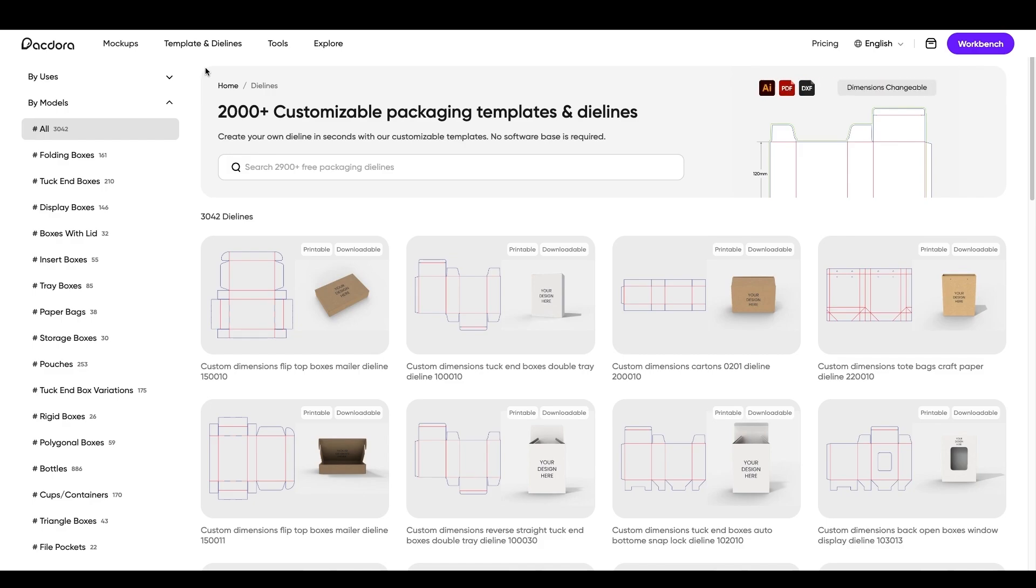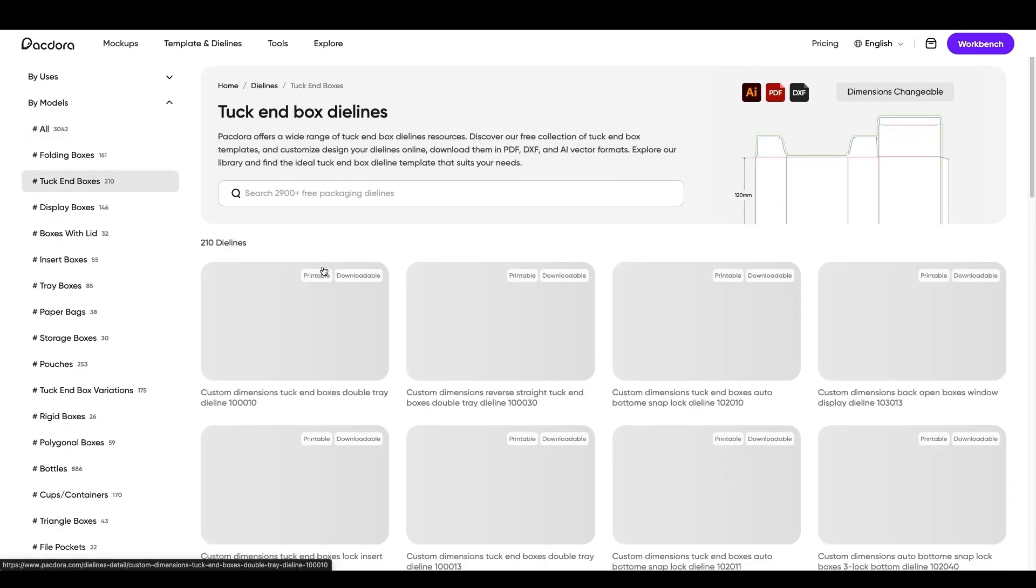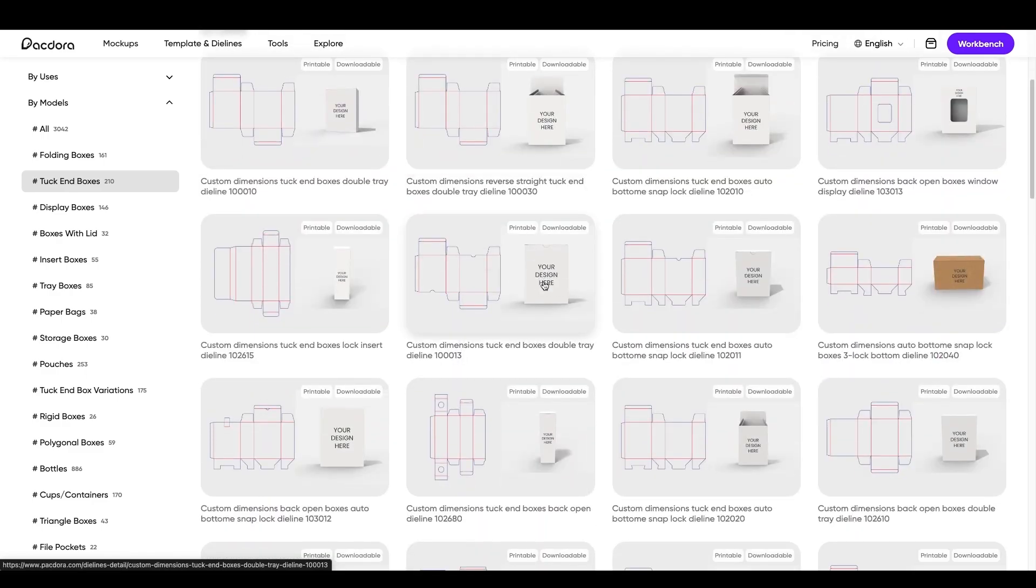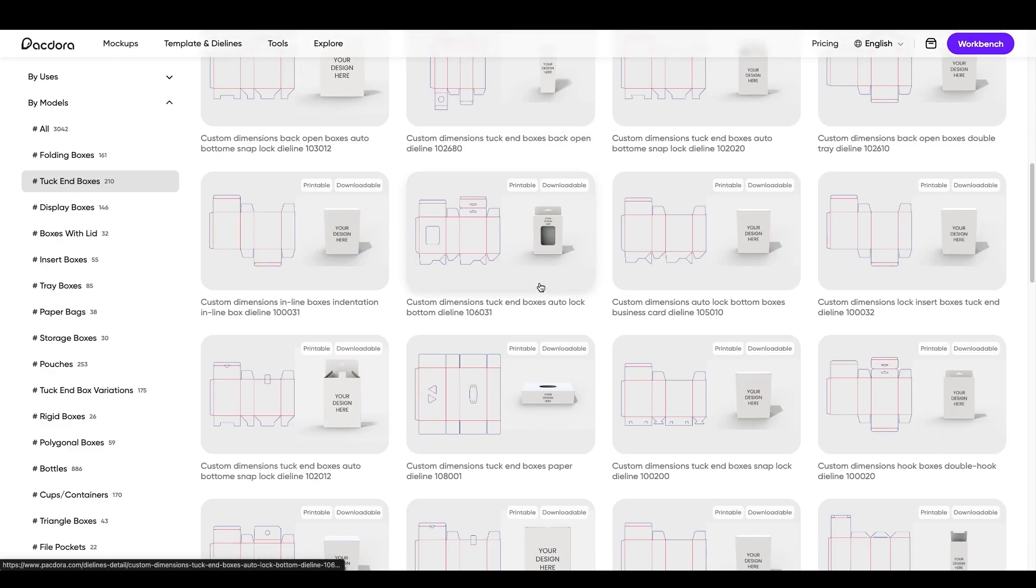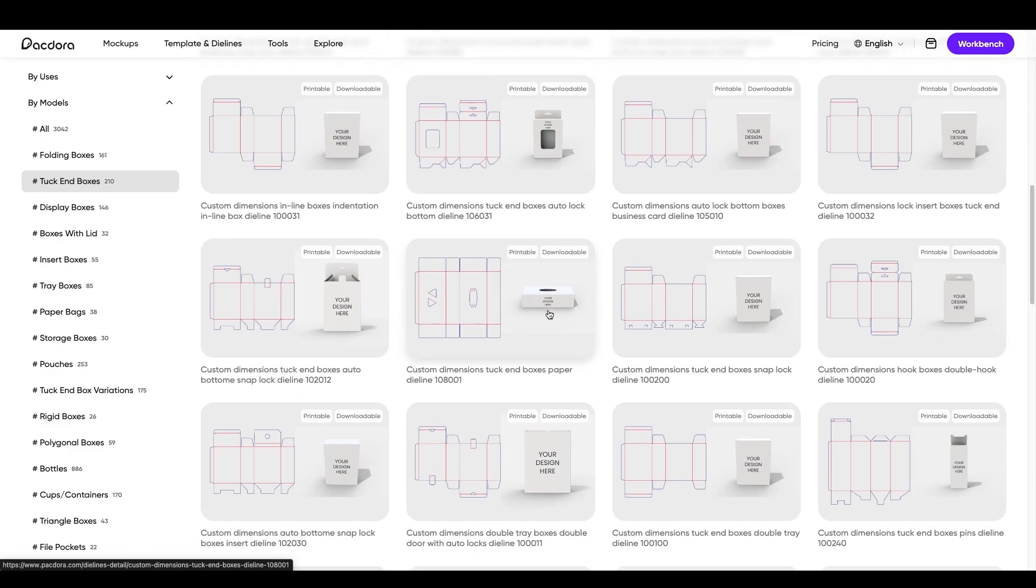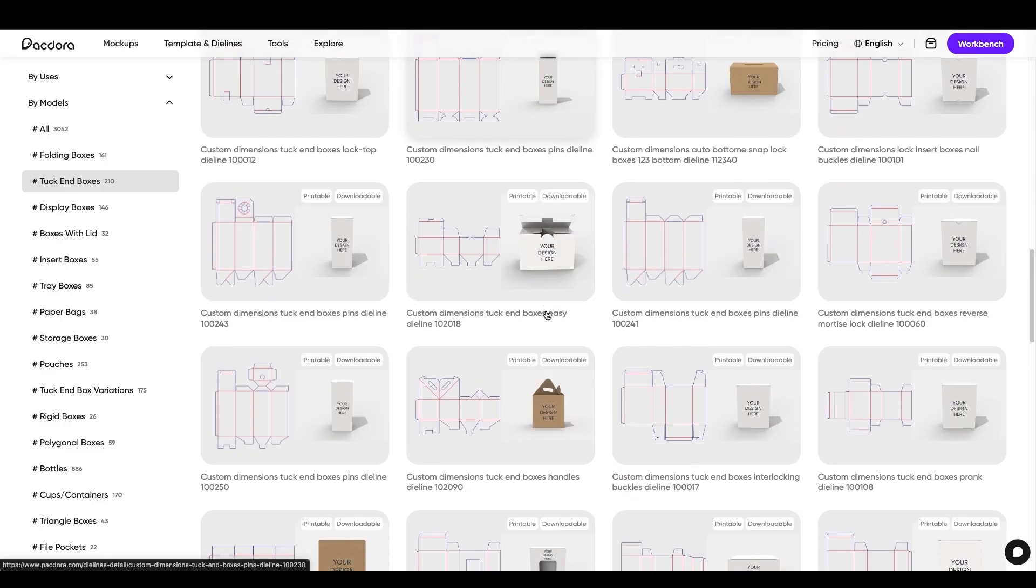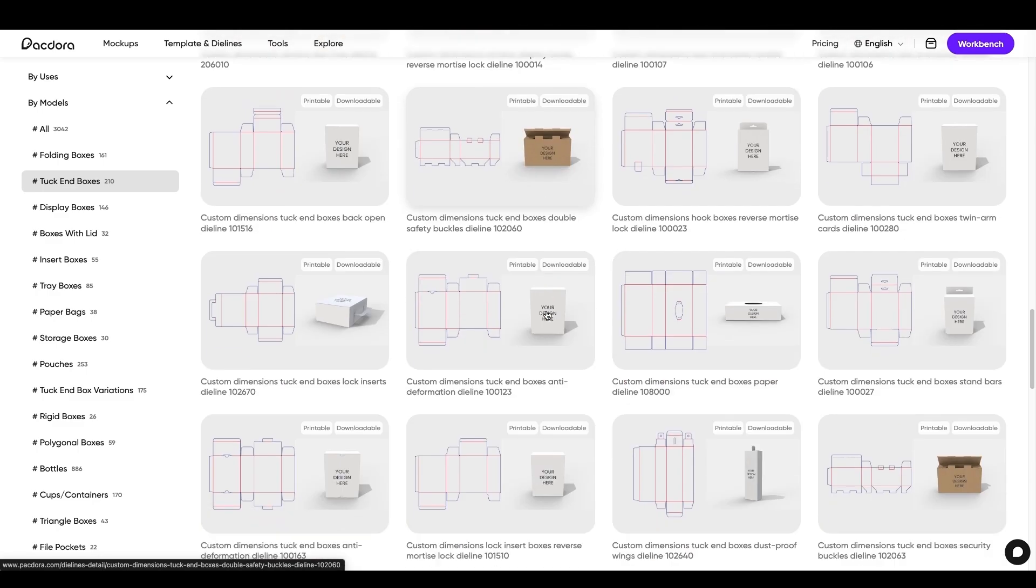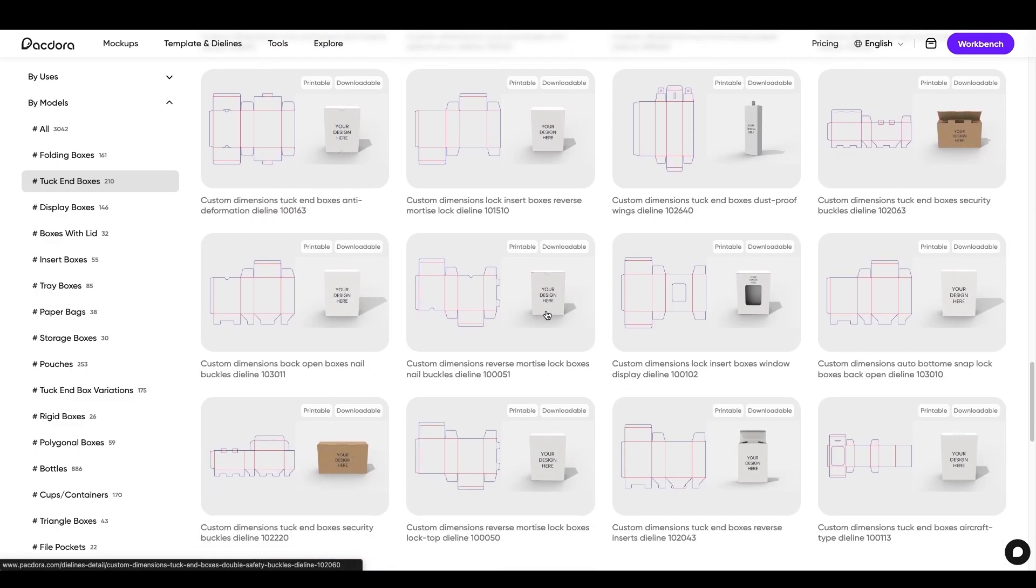Now, I'm looking for like a little box for my cookies, a little gourmet box. So I'm going to go down to tuck end boxes right here, and you'll see these will load up, and it'll show you the box on the right and the die line or the template on the left-hand side. And I just want a little box with a lid. That would be cool.